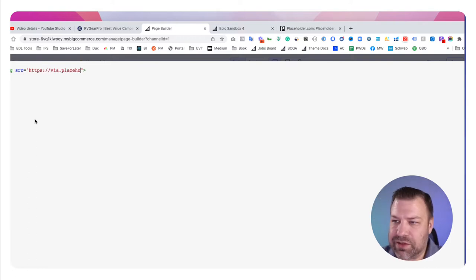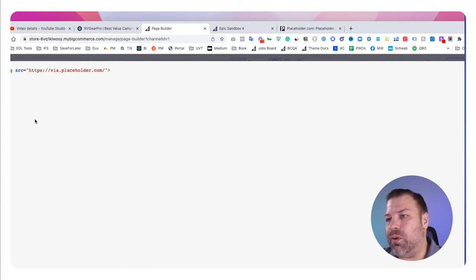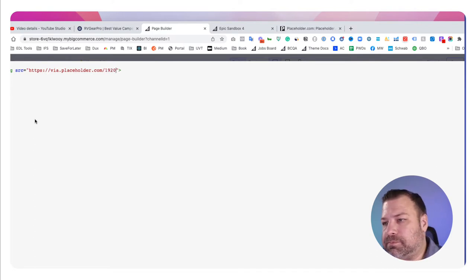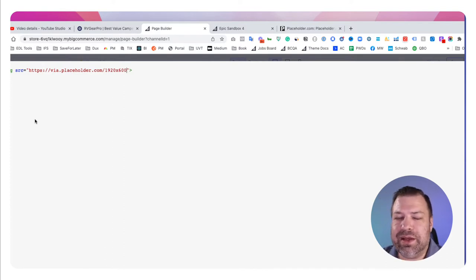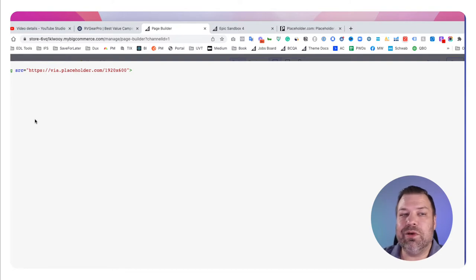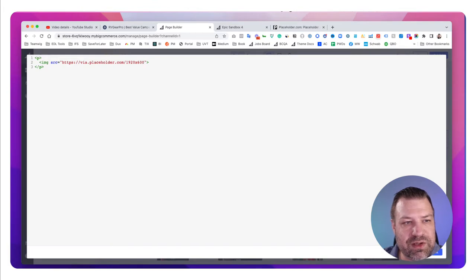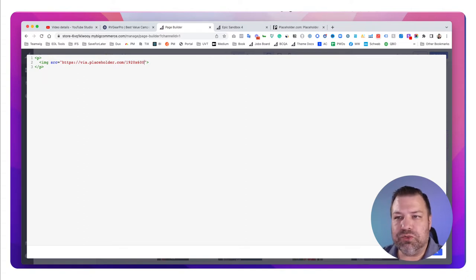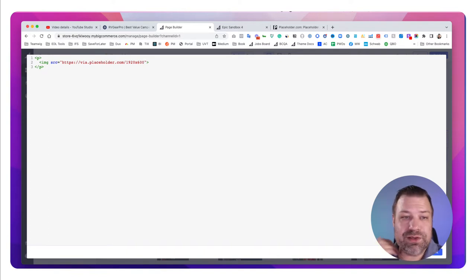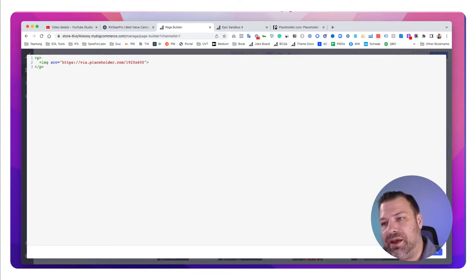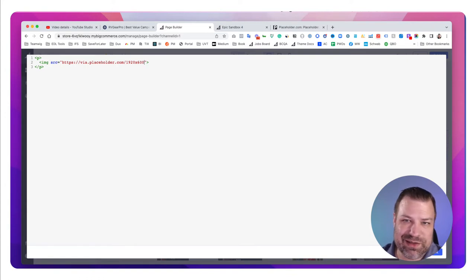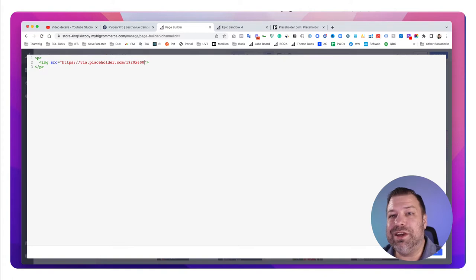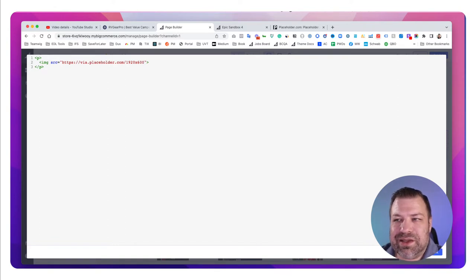Let's set the image source to https://via.placeholder.com/ and start thinking about what sizes to consider. Most desktop monitors are going to be 1920 pixels maximum. Technically there are more 4K monitors out there, but I wouldn't design hero images to 4000 pixels or wider — your image sizes will be massive, slowing down your site, and it won't look great anyway. I recommend sticking to 1920 or 2000 pixels wide as your maximum width.